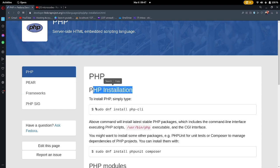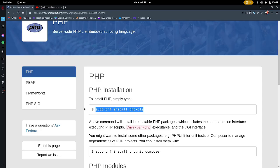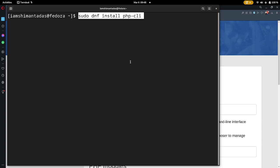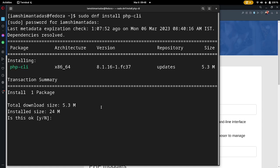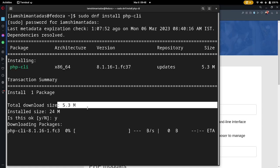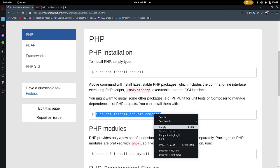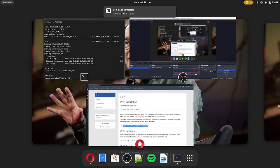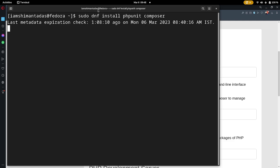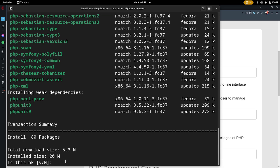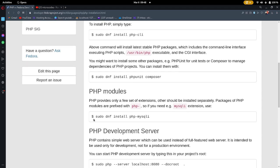First, copy the command: sudo dnf install php-cli. Search for the terminal, paste the command, provide your superuser password, and hit Enter. It will ask to download about 5 MB of packages. Clear the terminal, paste the command with Ctrl+Shift+V, and click the Continue button.